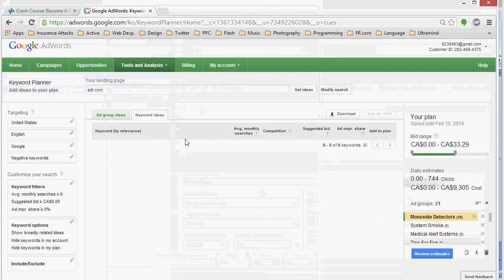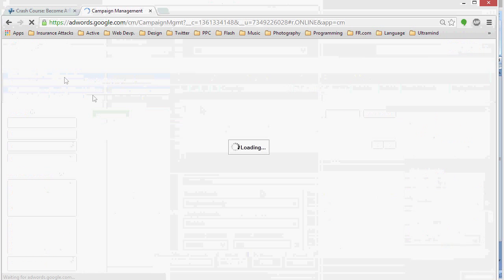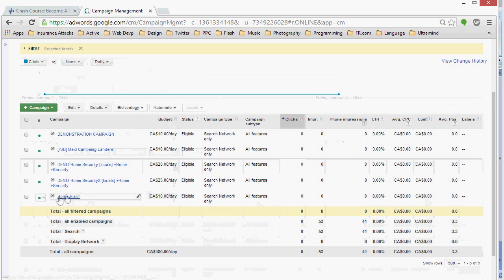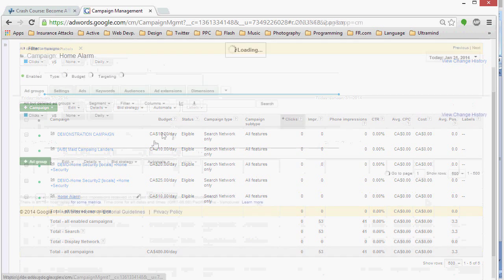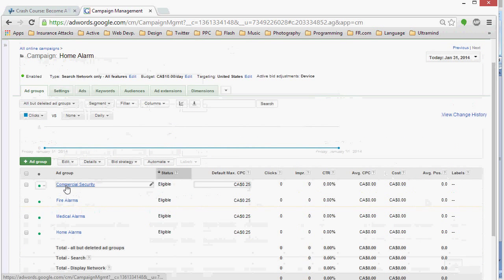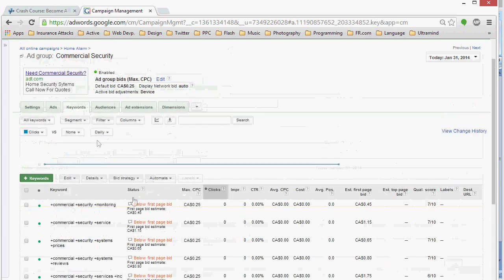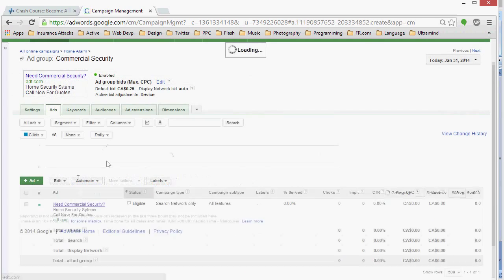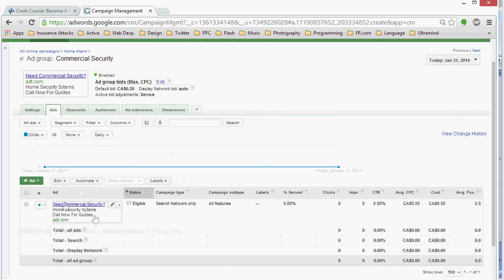And let's pop into our AdWords account. And now you can see the campaign right here. Home alarm. We have several ad groups. Each ad group has keywords that make sense. And we have ads displaying with the keyword in the headline.